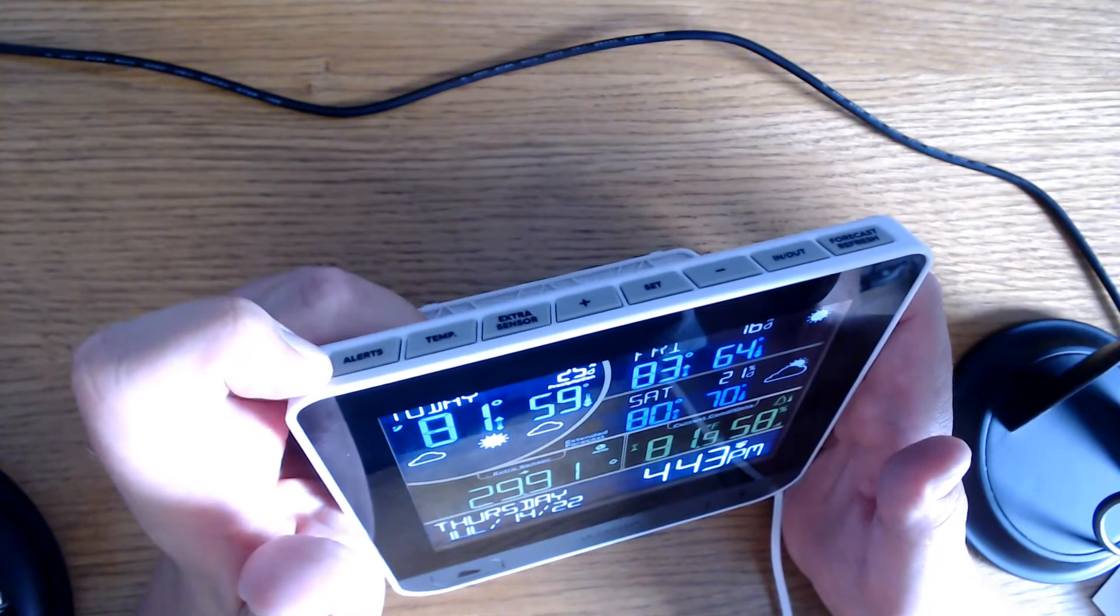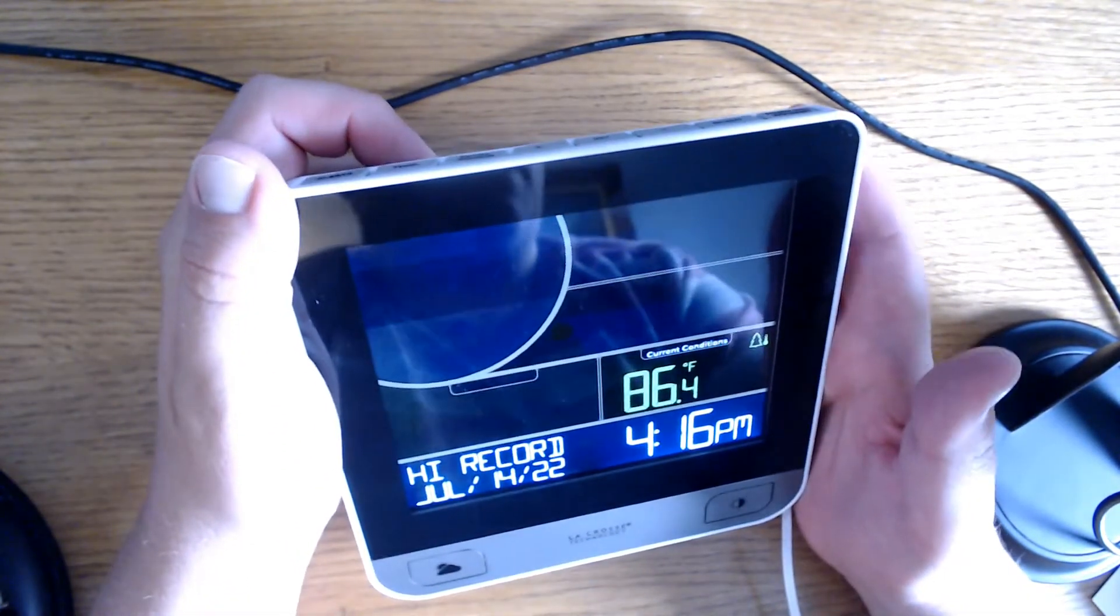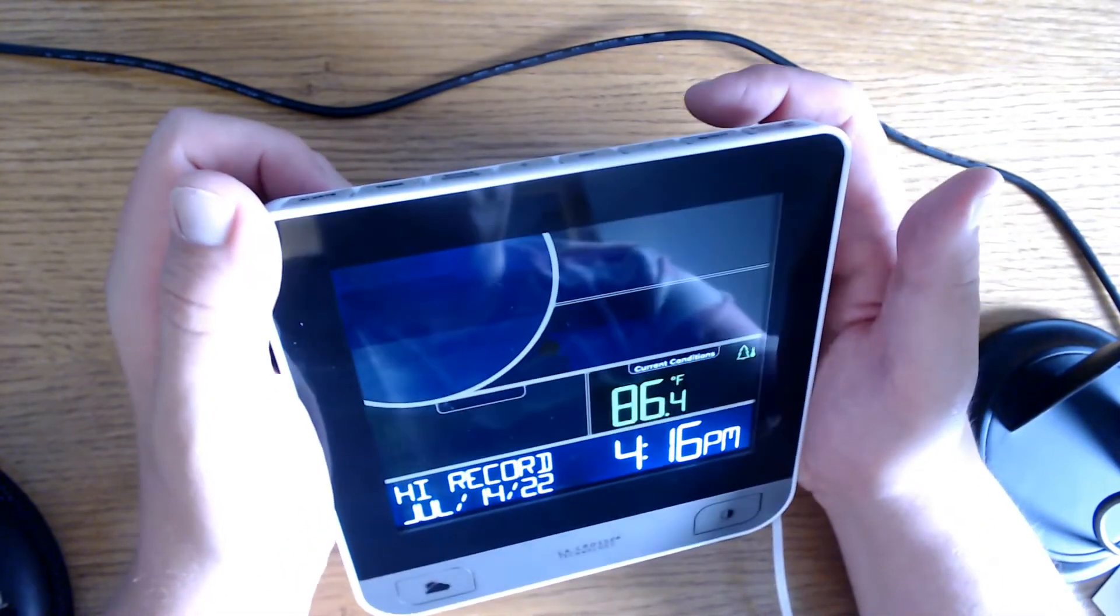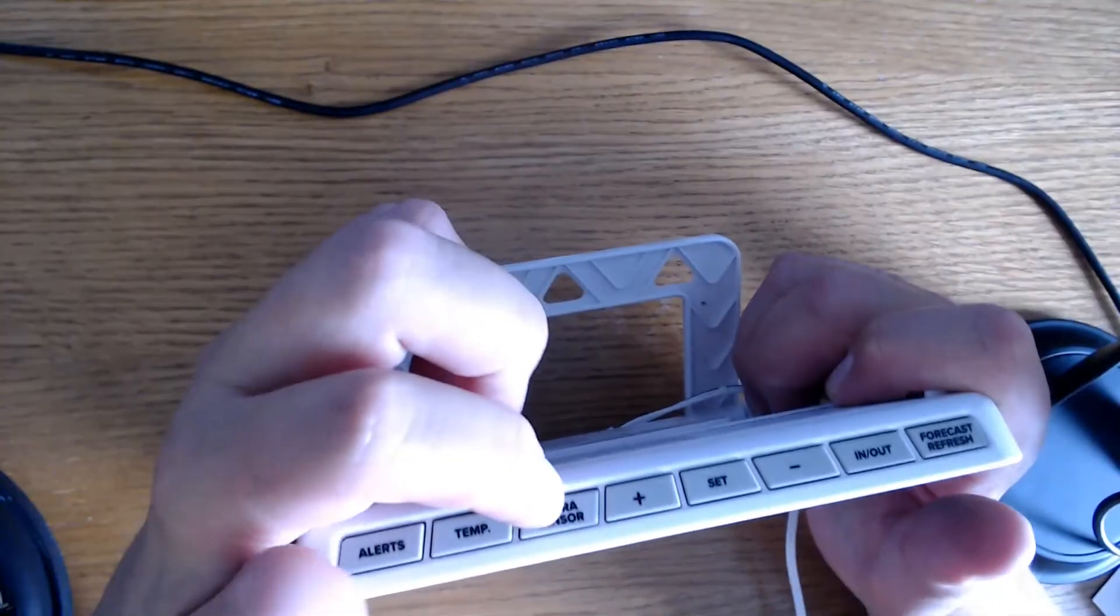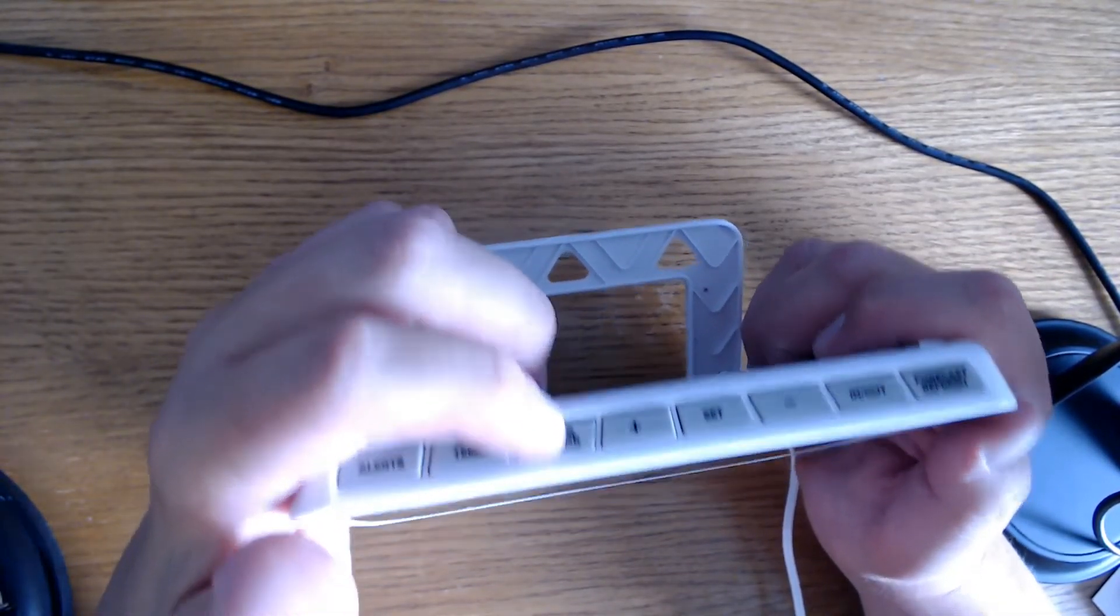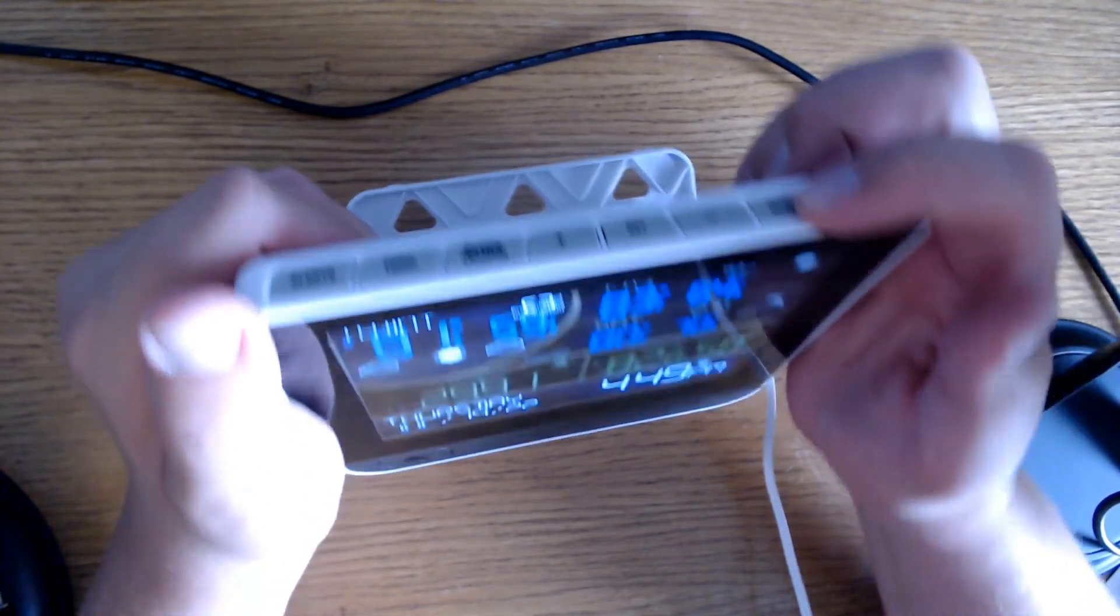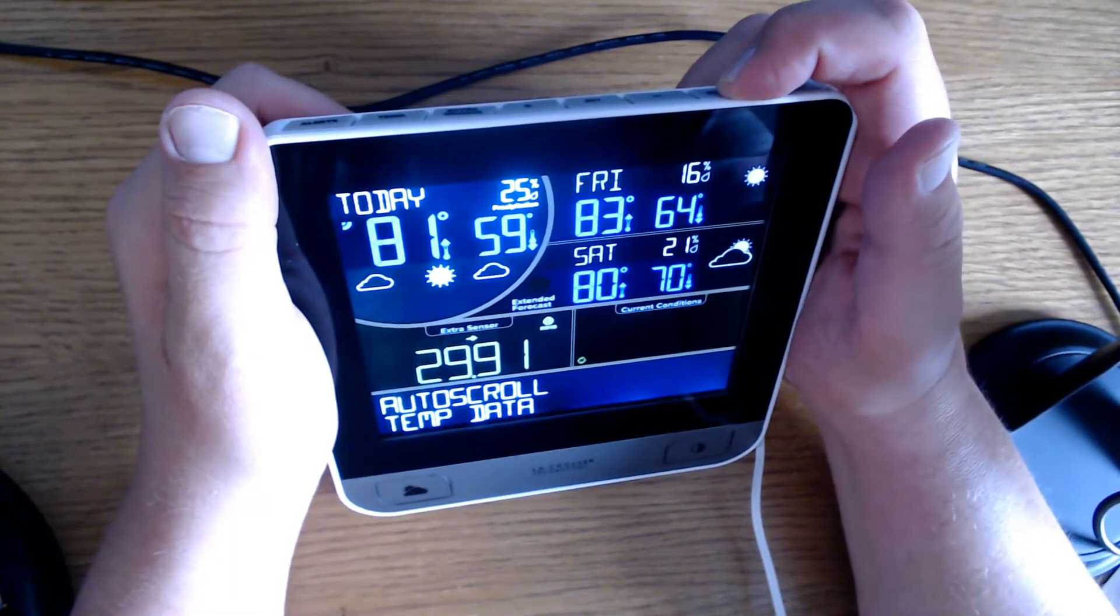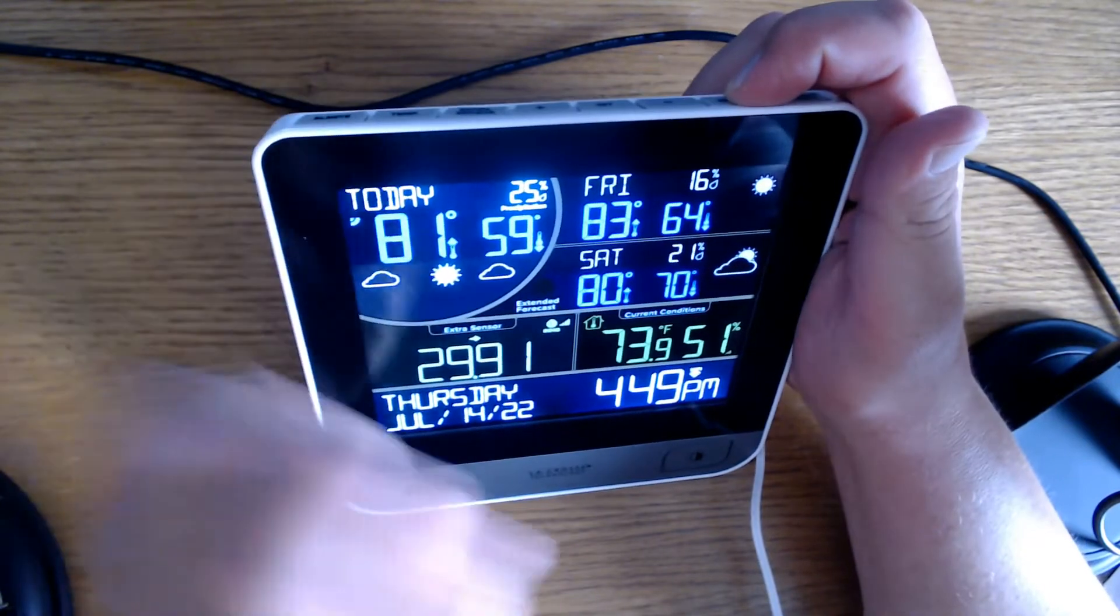Next to the alerts we have the temperature button. When you push this button you can view the high and low record for the day, and you can cycle through different days by continually pressing the temperature button. I don't have an extra sensor so I'm not going to mess a whole lot with extra sensors. This button over here is in and out, and you can press that to view between indoor and outdoor.